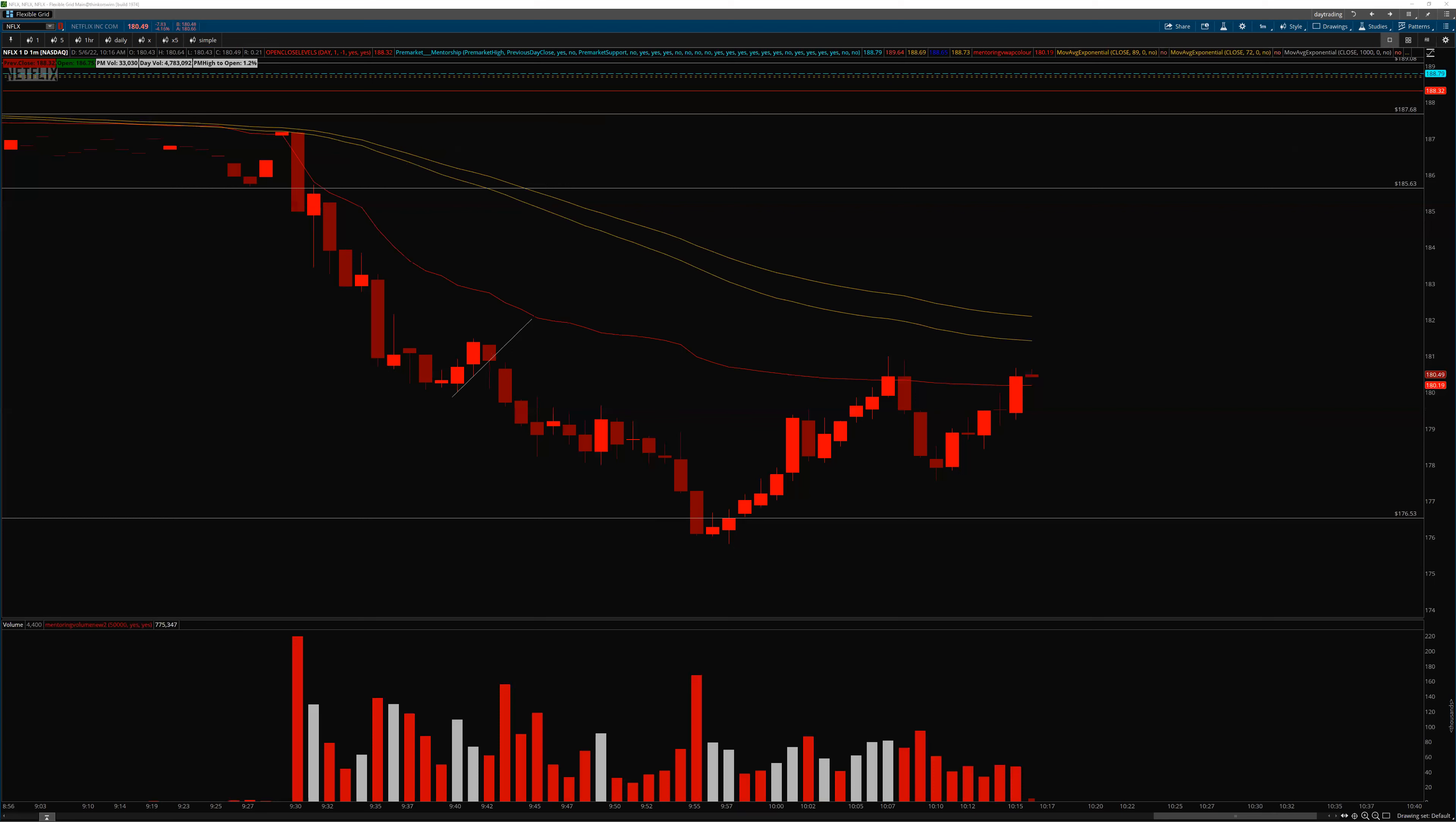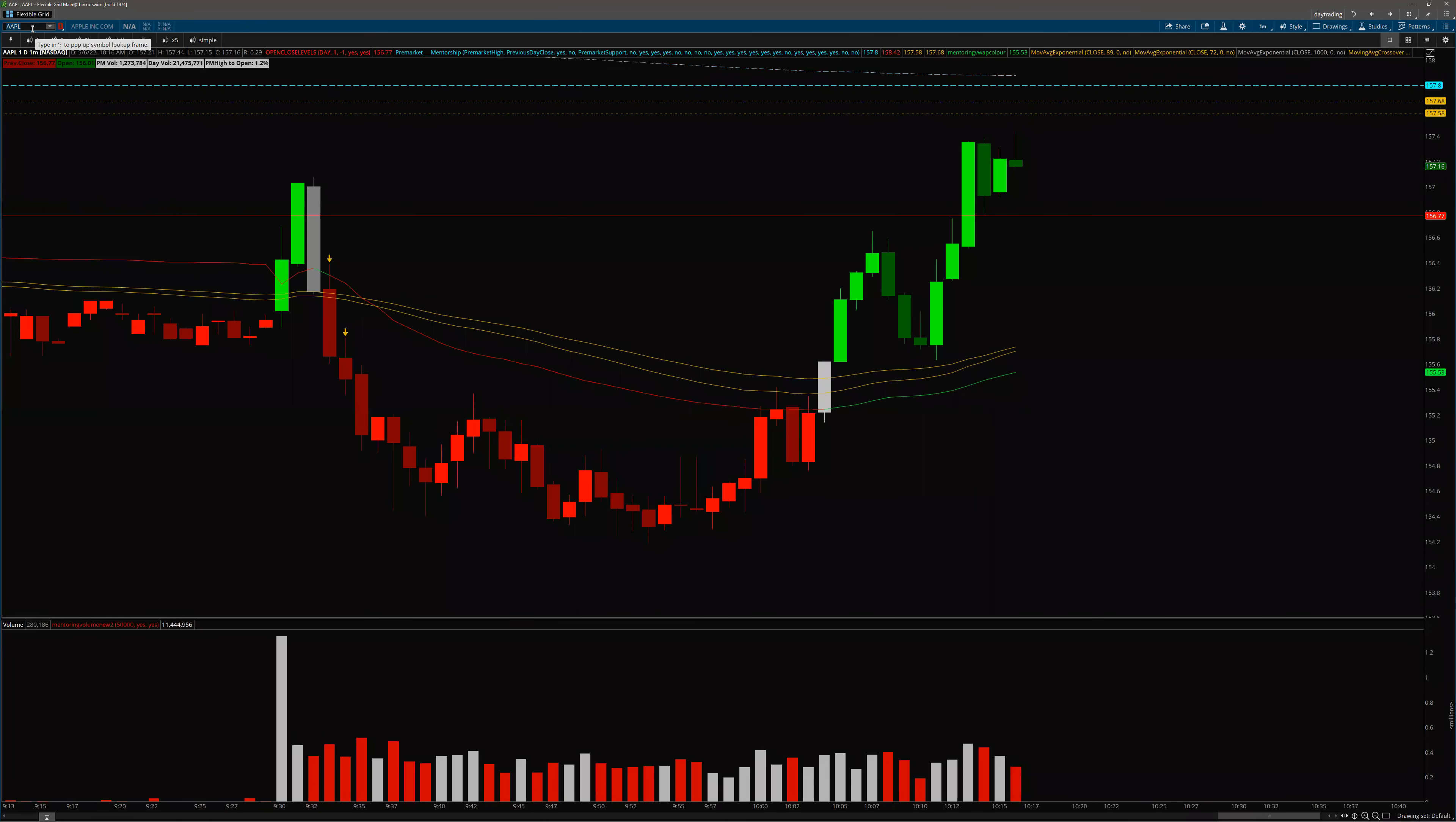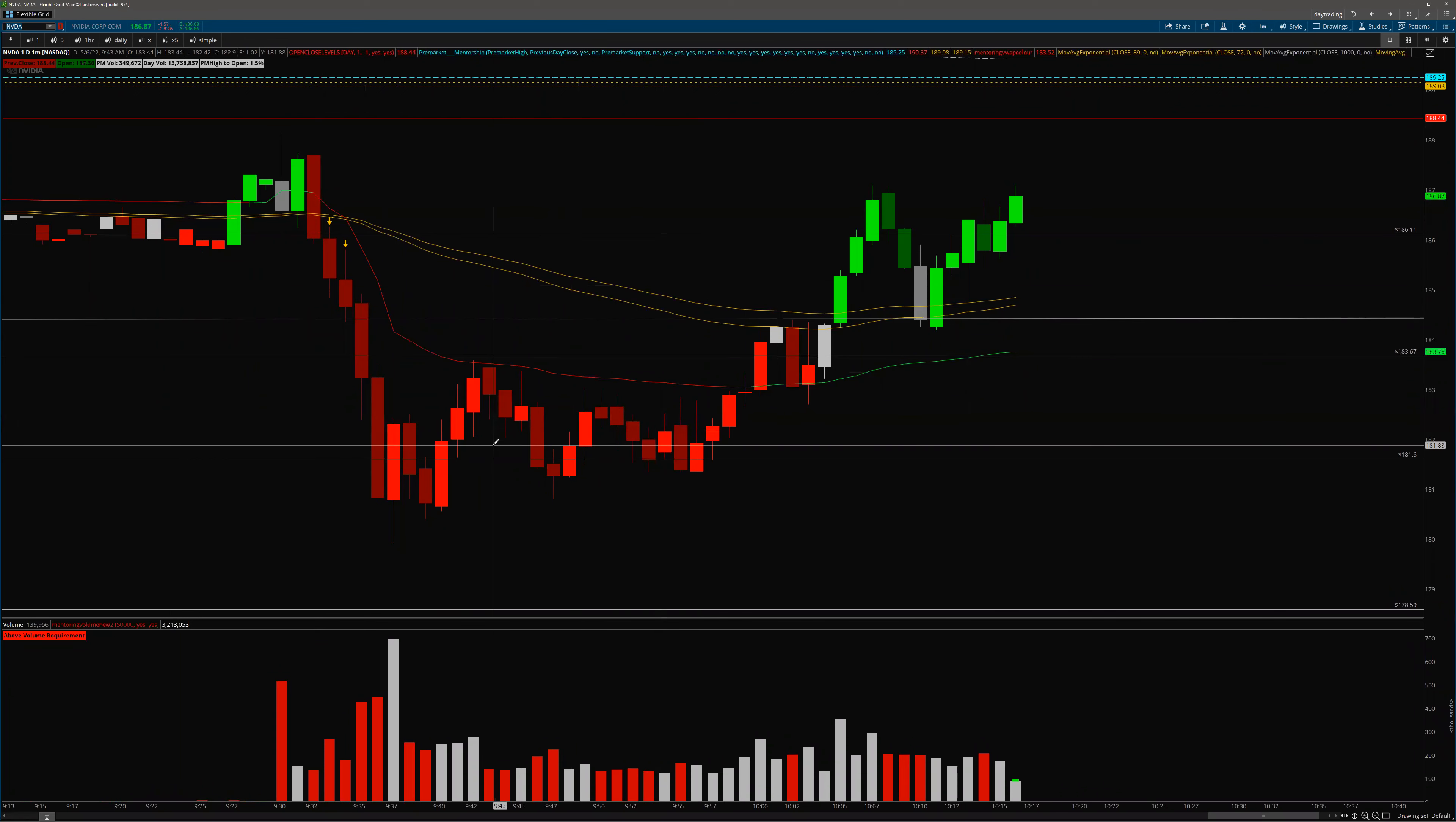So I really invite you to start over here, the price action. When the price stays below VWAP in this steady way, and not only on Netflix, but you can see, for example, Baba doing the same thing. You can see also Apple doing the same thing. And then reversing. You can see Tesla, maybe the best fader of the morning. You can see this on video. So you can see all these tech stocks doing the same thing. Then just don't fight the market. Look for a short.